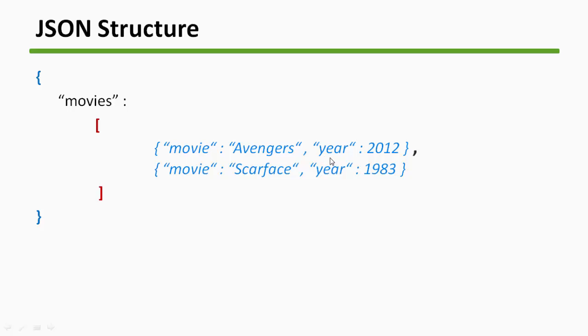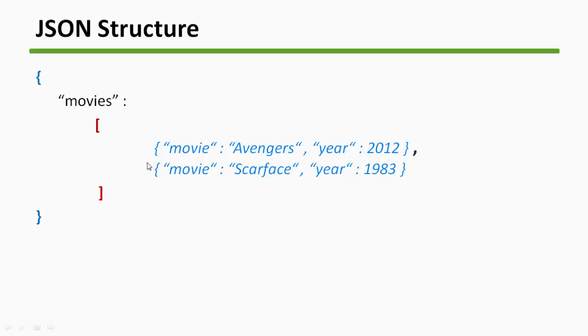So now inside our first object we have a key-value pair: movie Avengers, and another key-value pair: year 2012. And these objects are also separated by a comma. So a JSON object, then inside that we have a JSON array, inside that we have multiple number of JSON objects, and inside those objects we have key-value pairs. This is the complete JSON structure.